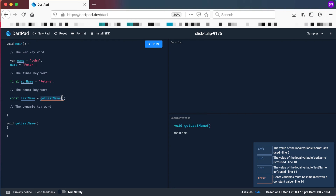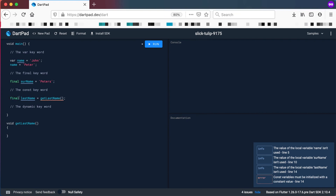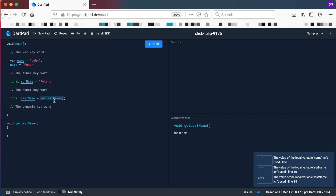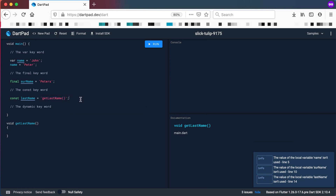A compile-time constant needs to get its value before the application runs. So I can give it a value like Peters — that's allowed, because Peters won't be retrieved from a database at runtime. But the same is not true for final. If I use final lastName equals getLastName(), there's no problem, because final can work during runtime — getting that value while the application is running and setting it as a constant that cannot change after that line of code. Whereas const cannot do that; it must be set during compile-time, which makes const a bit more efficient than final.